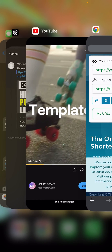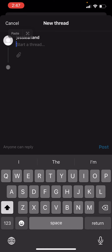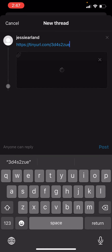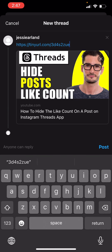We're now going to go back to our threads app and paste in that new link. And now that has just saved you maybe 30, 50, 100, 150 characters, depending on how long your link is.